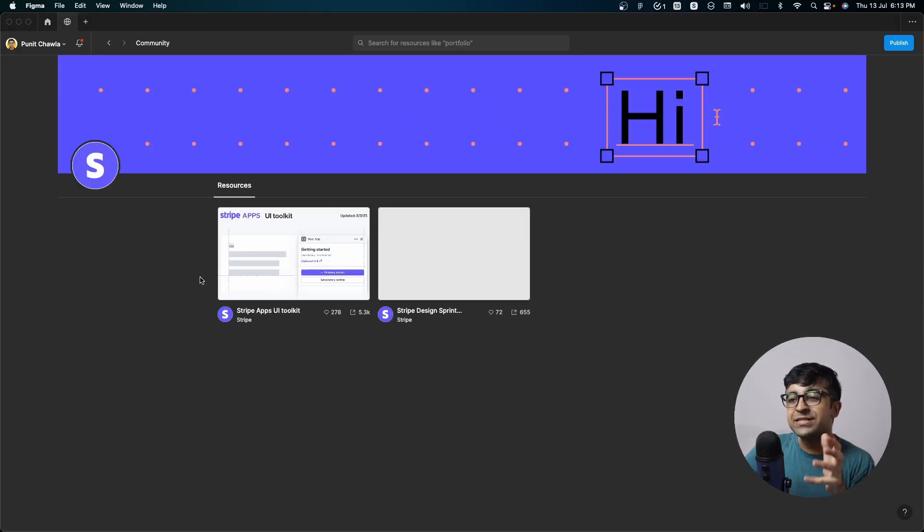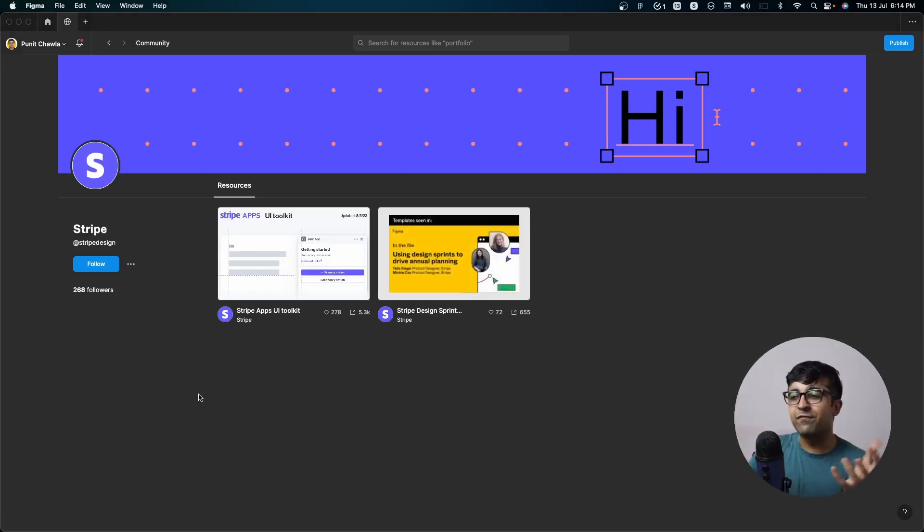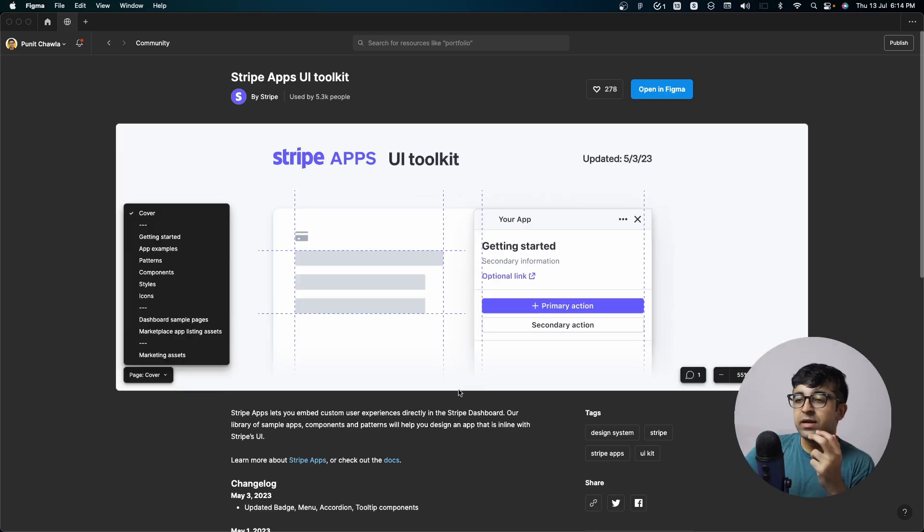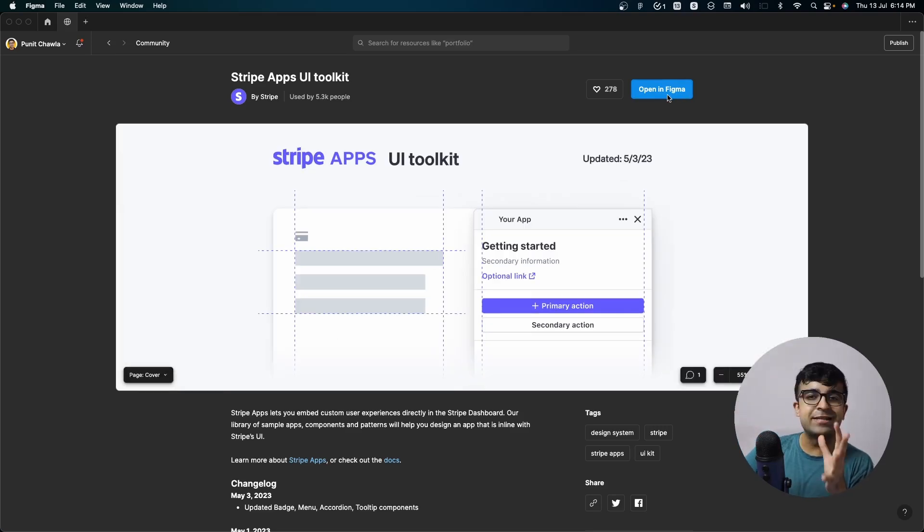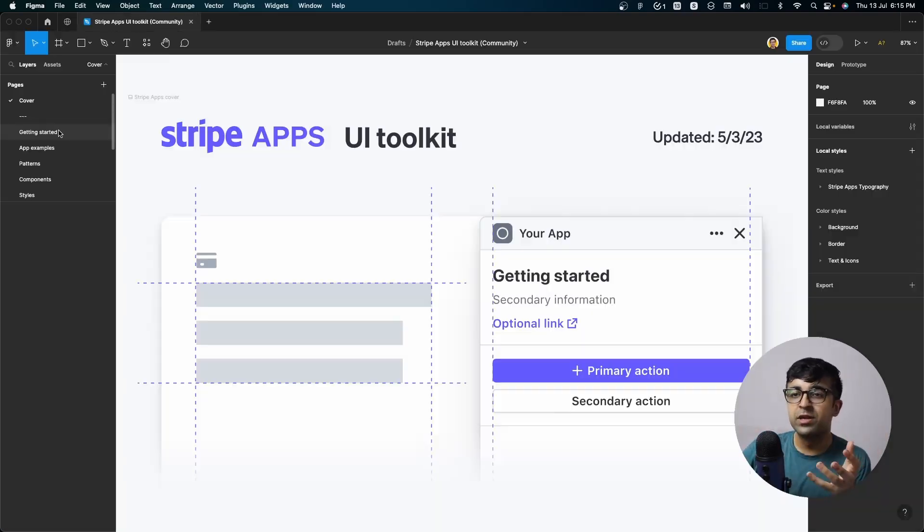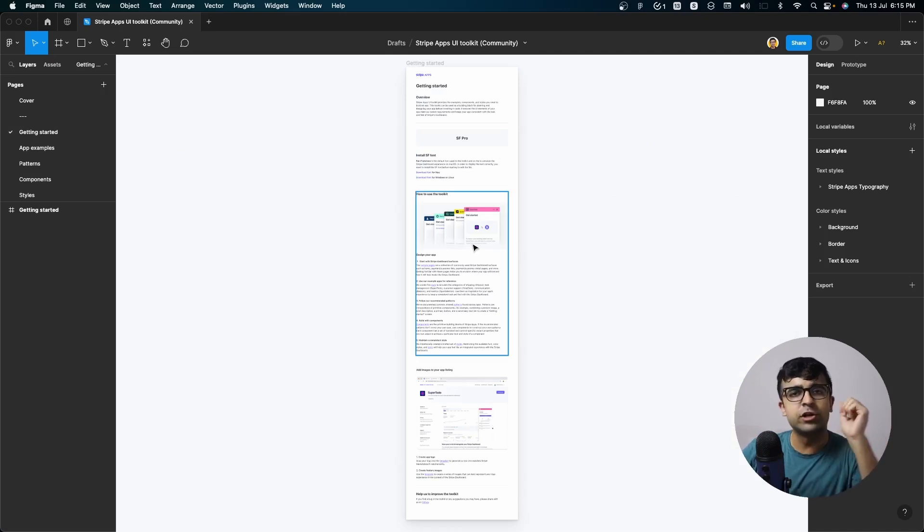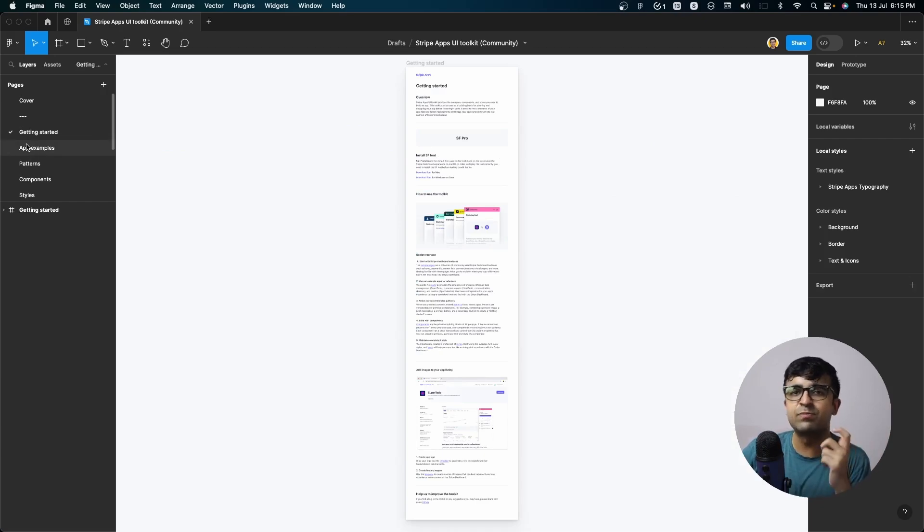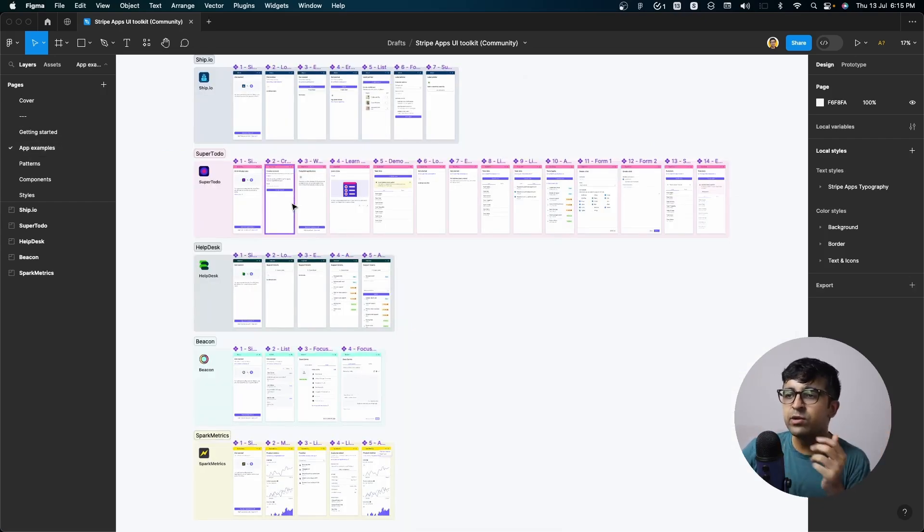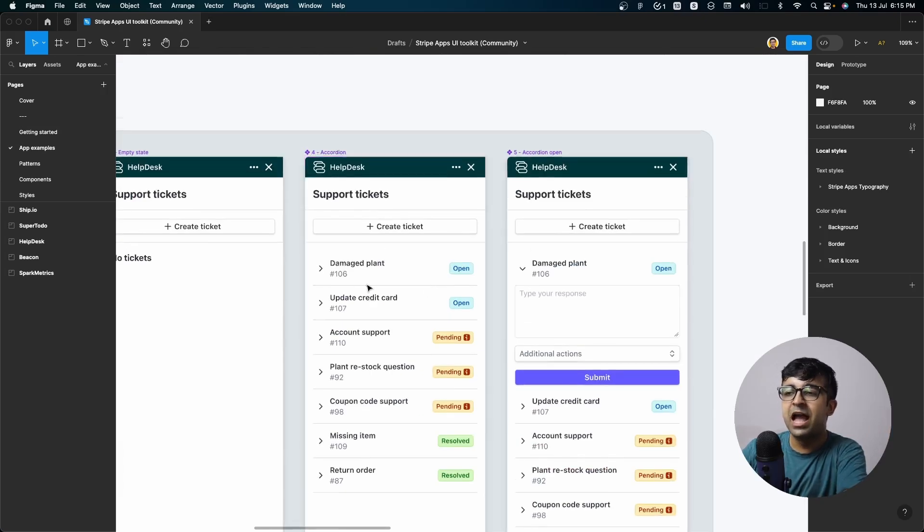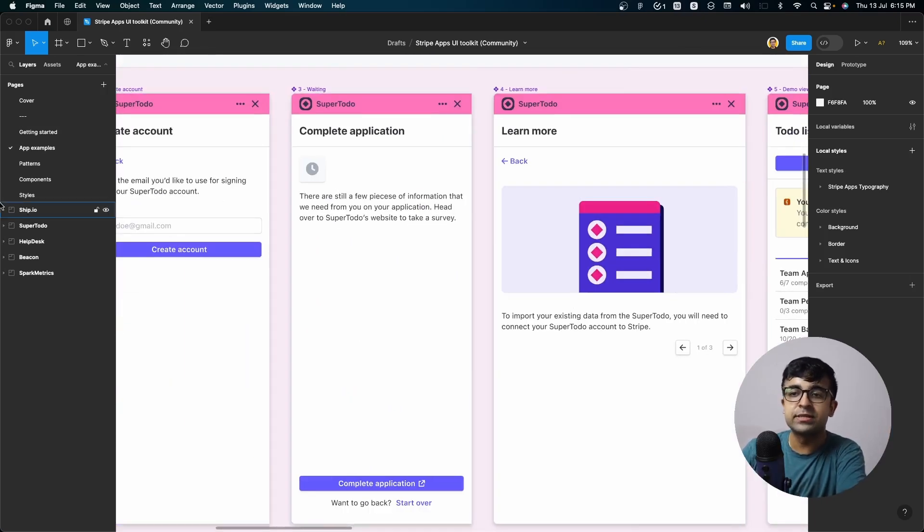So just like Apple, Stripe is also here on Figma officially. Recently, they have launched something called Stripe UI Toolkit. And essentially, this is their entire design system laid out in Figma, which is awesome. You have a getting started guide. So you have all the documentation, the essential design system explanations, etc. And you have app examples on how certain apps have used their UI kits.